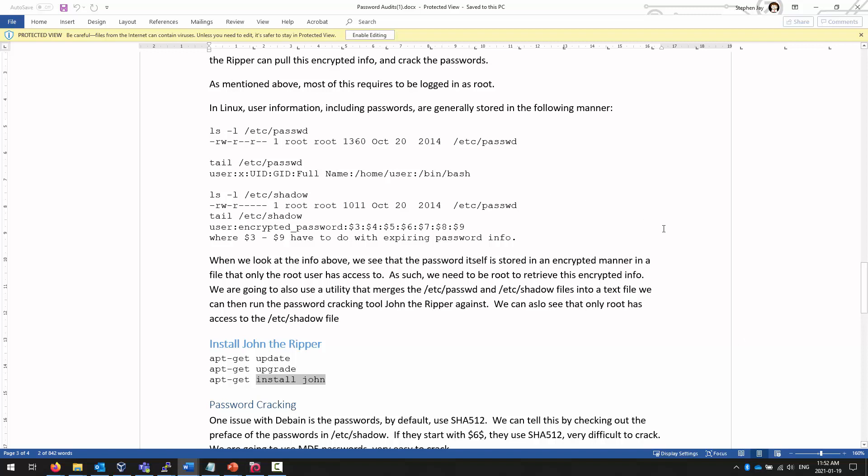Earlier instances of Unix realized that this was a problem, and they moved everything off to a file called ETC shadow. This should say shadow here. And they made the ETC shadow file so that only a couple of people could see it. The root and the members of the shadow group. And they tried to limit anybody else from seeing it.